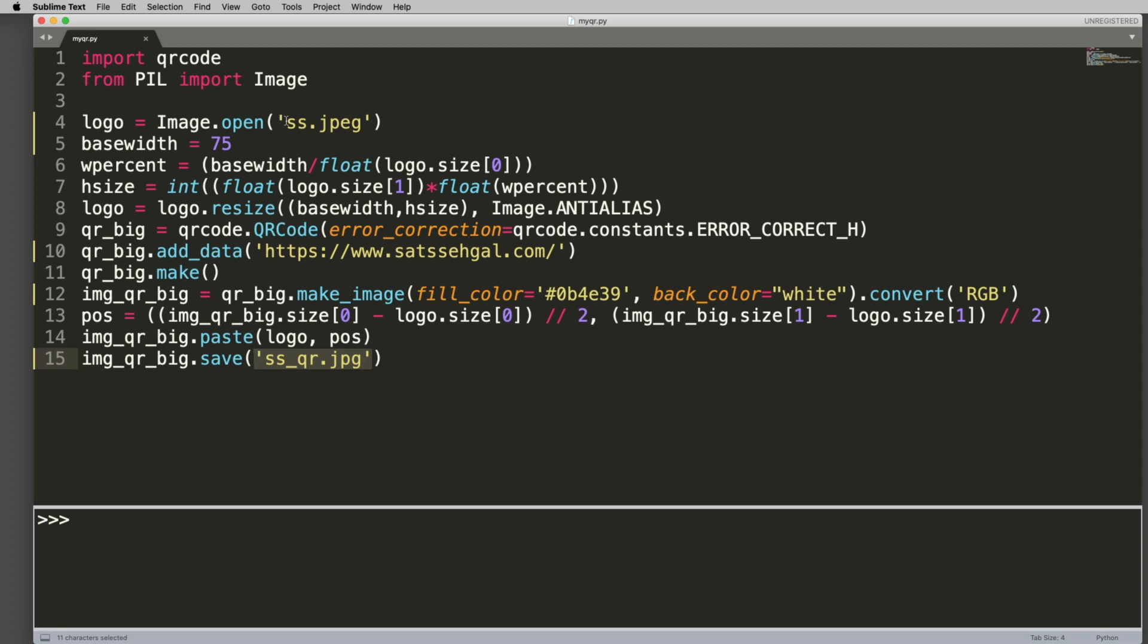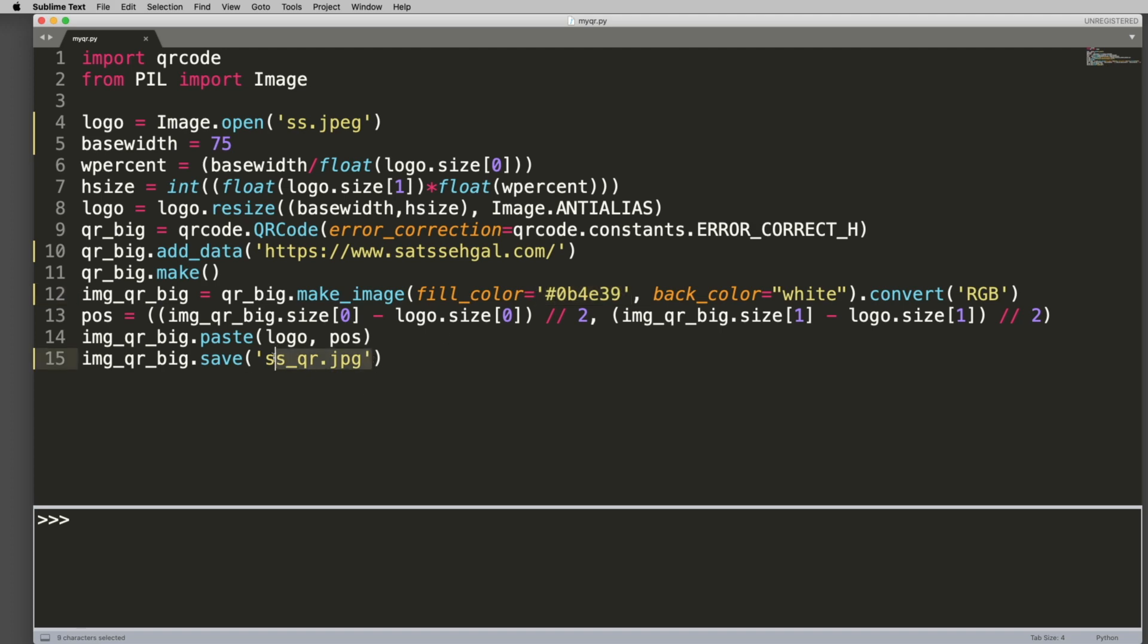And then this is what you want to output as. So really all you need to do is change in this code is your input picture. You need to change your website of whatever you want to put it as. Play around with your base width, play around with your colors, and then an output file name. And that's it.